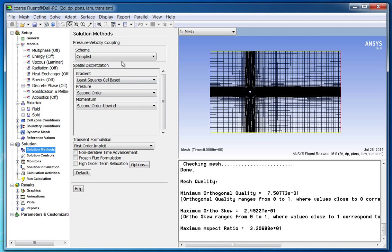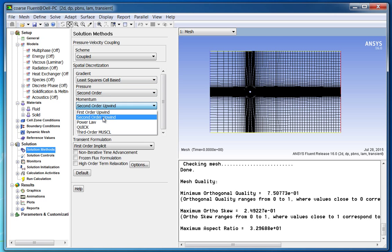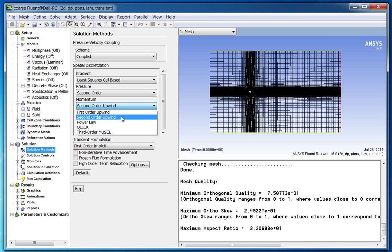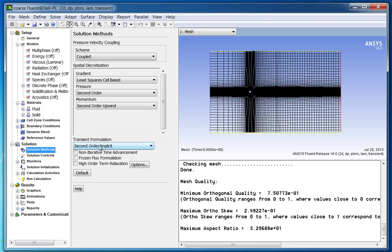For momentum, we will use the second-order accurate scheme. For some problems, directly selecting the second-order scheme may cause convergence problems; in that case, it is recommended to use the first-order scheme for the first few hundred iterations, then switch to second order once the solution is stabilized. For transient formulation, use the second-order implicit option, which is highly recommended for accurate temporal resolution. In solution controls, set the Courant number to around 2 million.